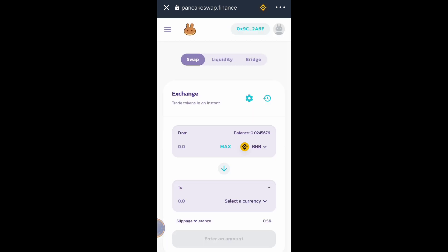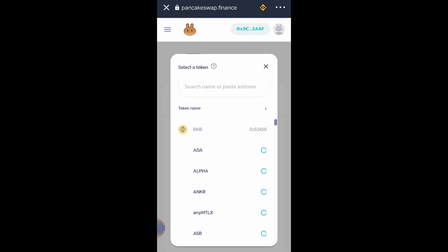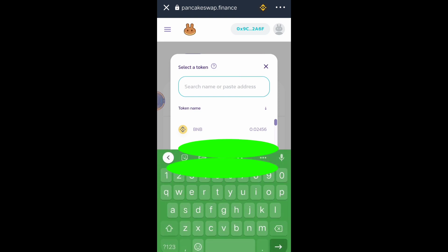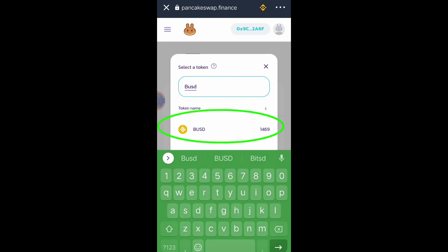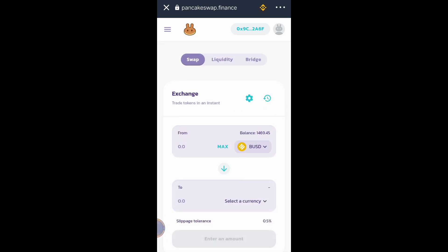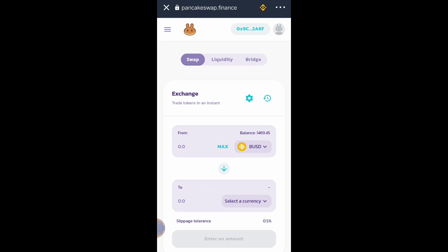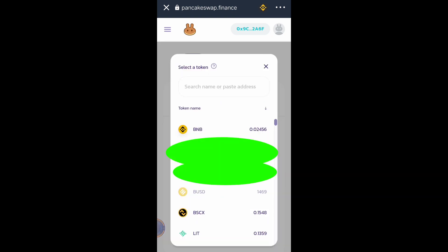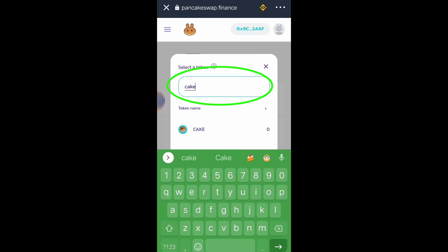Let's find BUSD — this one. And let's find the CAKE token: just click this button and search for CAKE token. Then click CAKE.